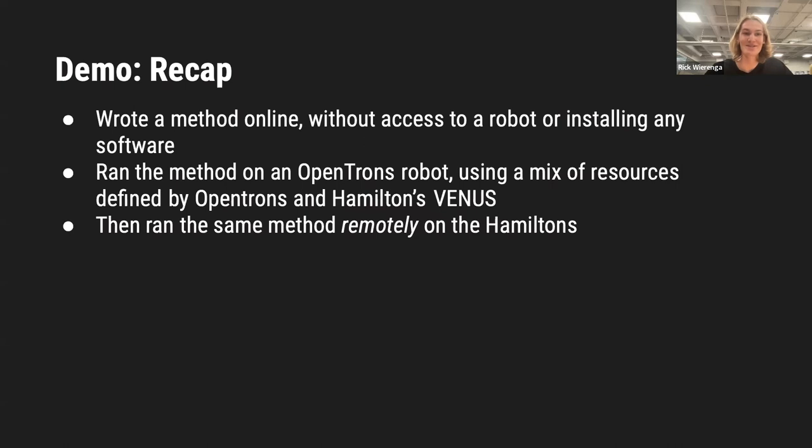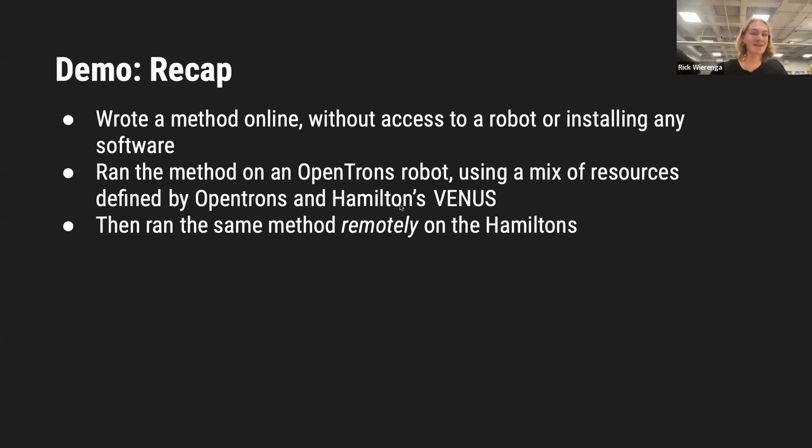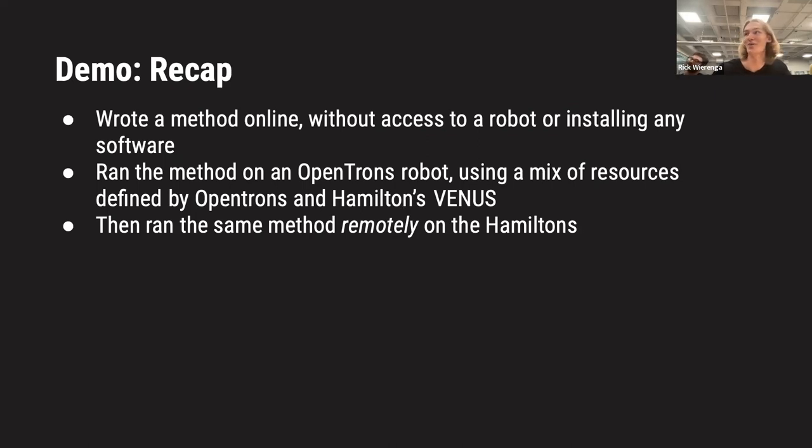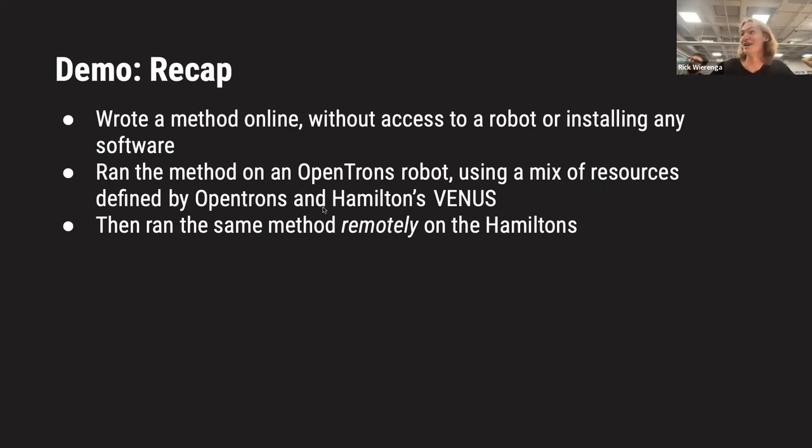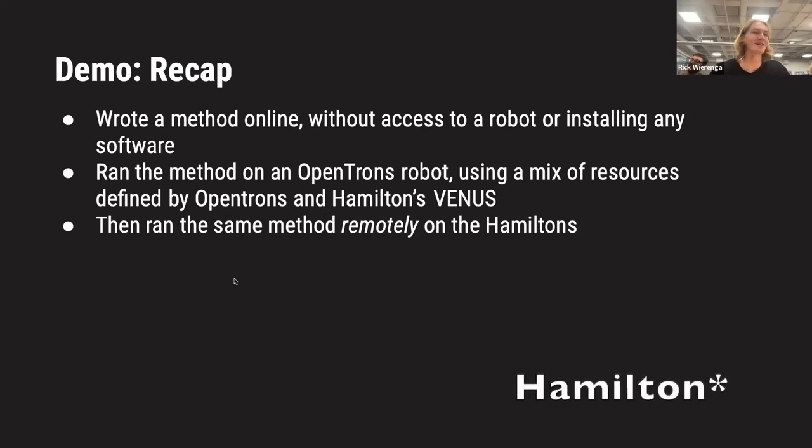Just to recap what we just saw. We wrote a method online without having to have access to a robot or installing any software. Then we ran the same method on an OpenTrons robot using a mixture of resources defined by OpenTrons and Hamilton's Venus. Then we ran the same method remotely on the Hamiltons.